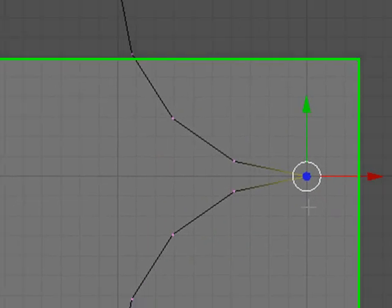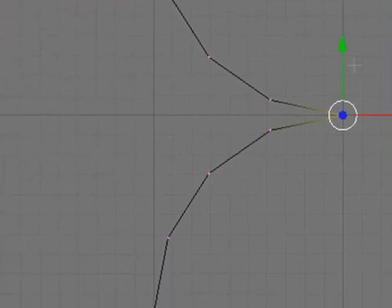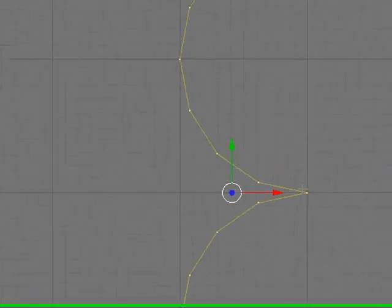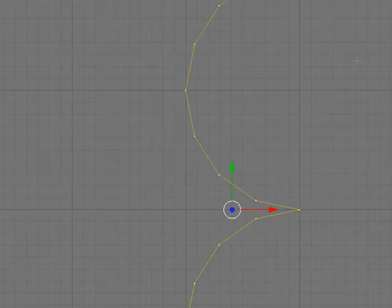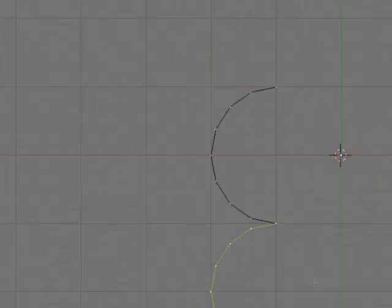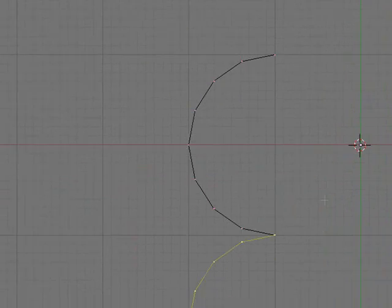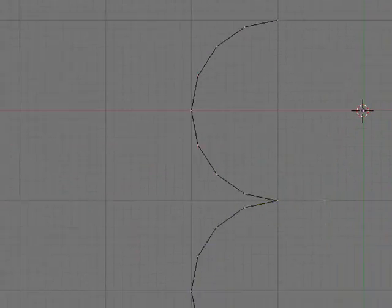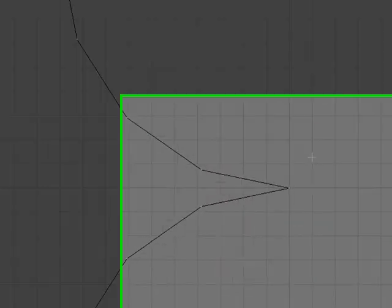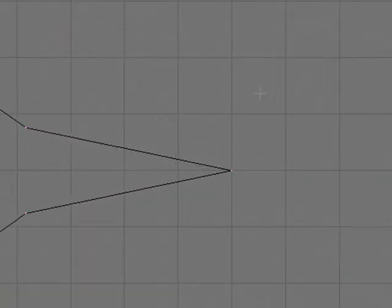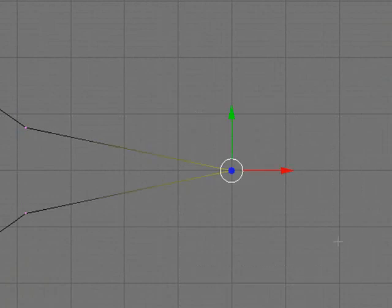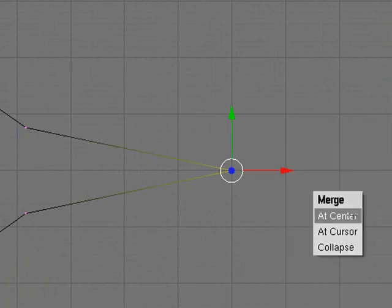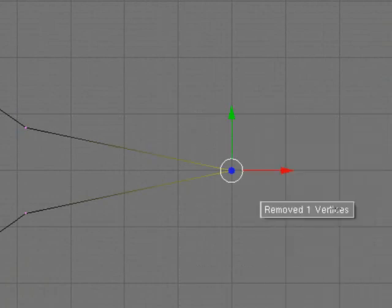So if I was to select everything on this thing, everything that's connected to this point by pressing L, see how it selects all these ones but it didn't select this curve up here. So we need to press A again so it would deselect everything and then press B and box select these two points and press W Merge at Center.